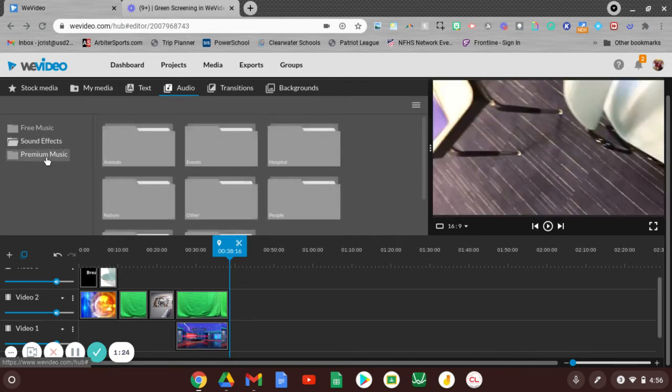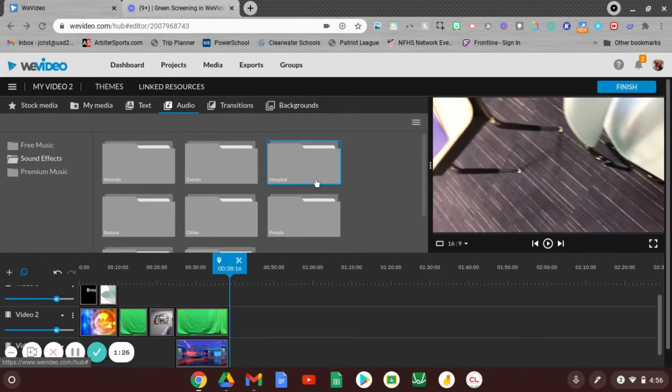We can't use any of the premium music or premium sound effects. Those do cost money, and so if we try to do those and we go to produce it, it won't allow us to do it.